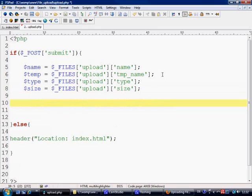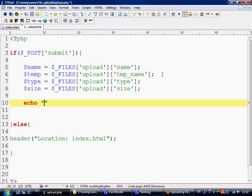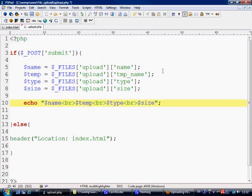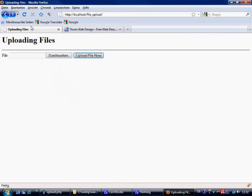We can do that inside the form element like I said, by putting a hidden field of max file size, but I like to do it here. What we're going to do is first of all, we're just going to echo out this information. We're going to echo out name and put a break tag, then temp and then break, then type and then break, and then size. Let's control-S to save. That all looks pretty much okay.